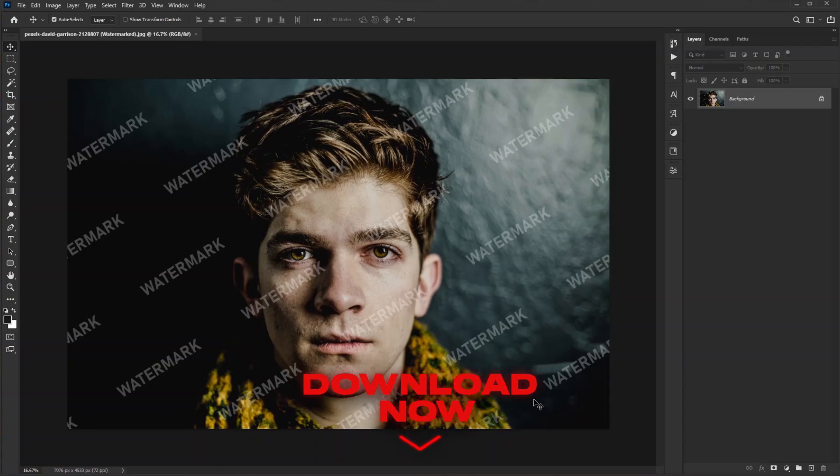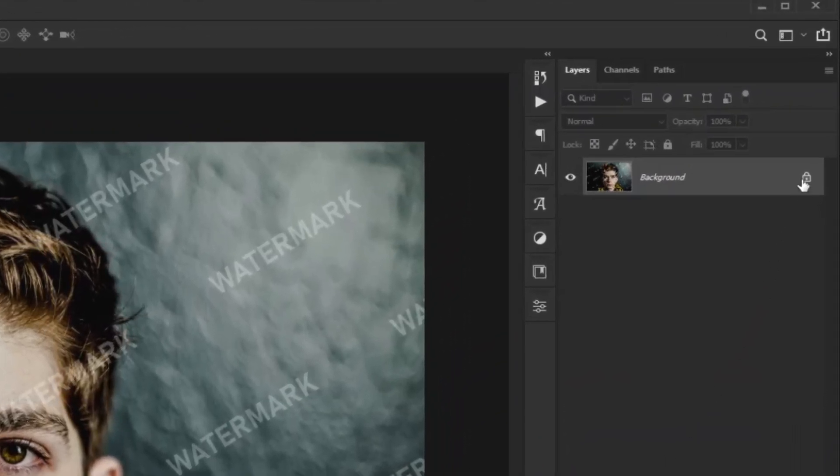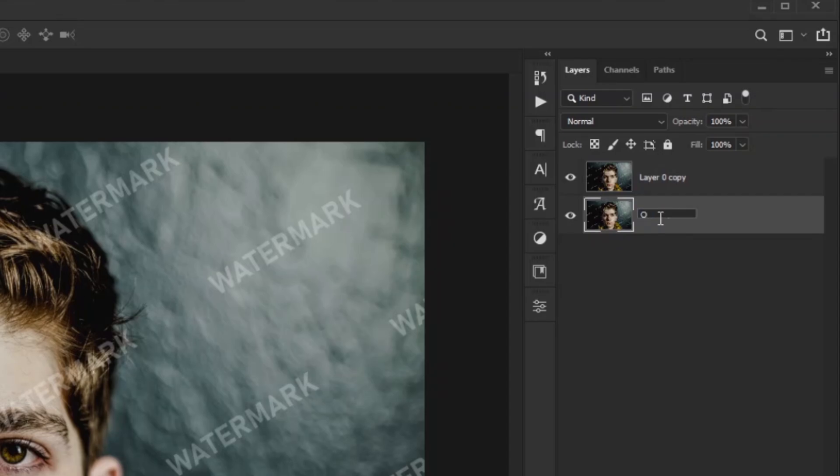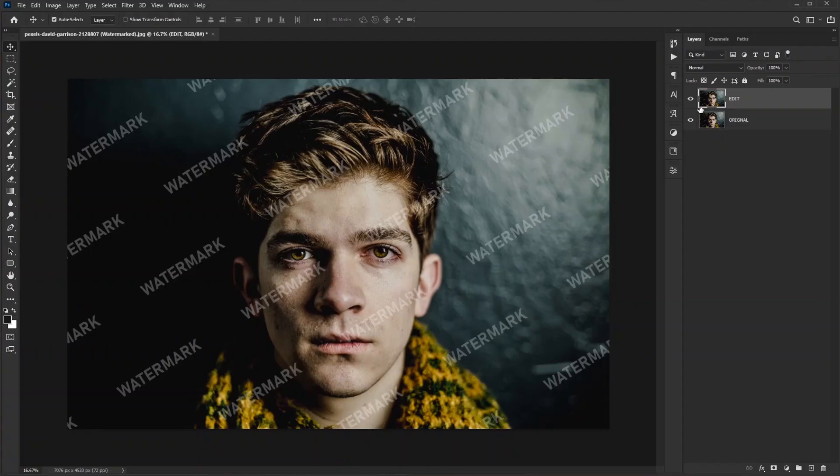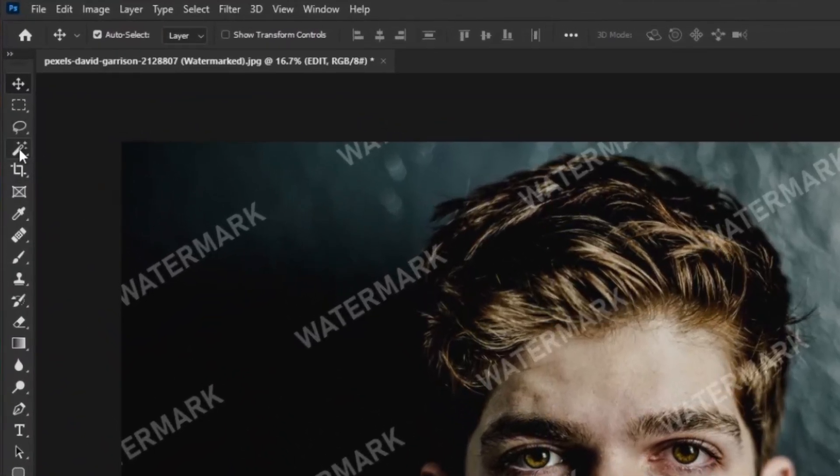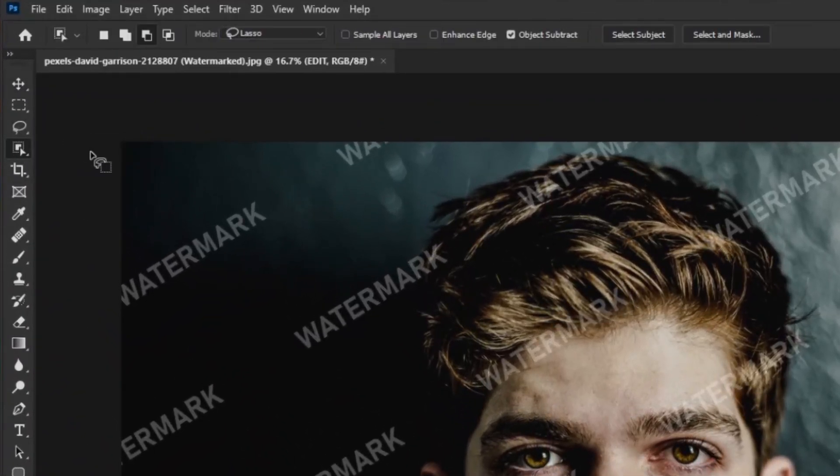Let's get started. First we duplicate our watermark image, rename this layer 'original' and the above one 'edit'. On this layer we work on. Go to Magic Selection tool, click and hold and select Object Selection tool. Then change the selection mode from subtract to add and make sure lasso is selected.